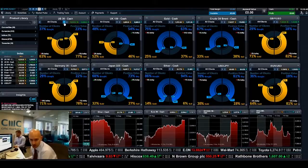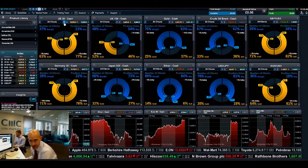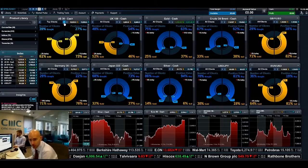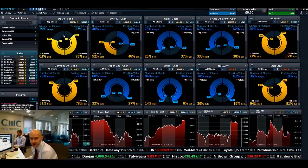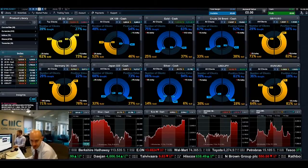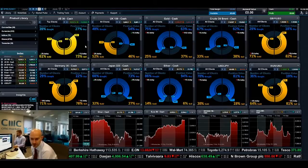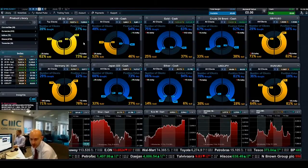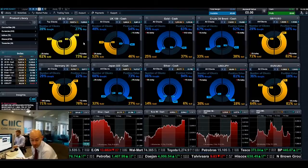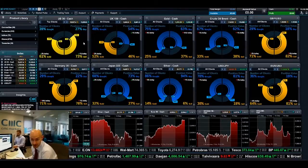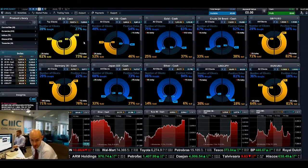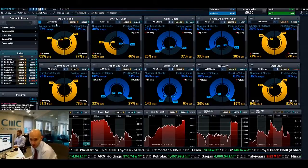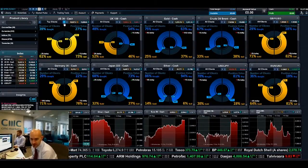So as you can see there, you've got 'all clients' — it's all clients at CMC Markets on the Next Generation trading platform. If I flip forward to 'top clients', this takes the exact same calculations but only applies it to clients with a minimum of three months trade history who have made a profit, without obviously taking into account spreads and commissions.